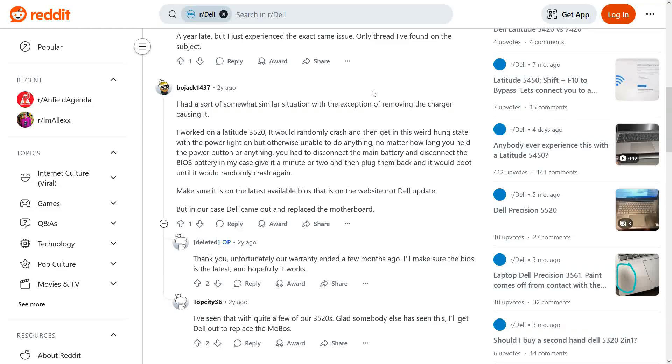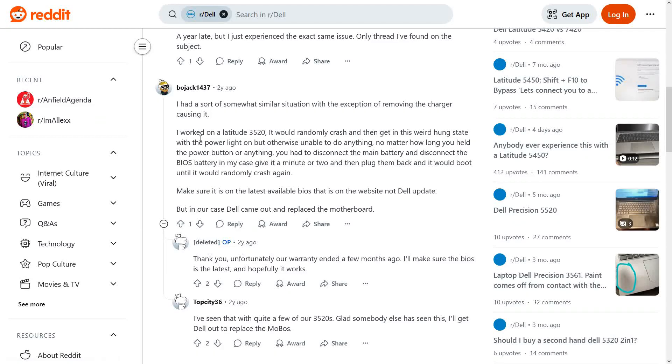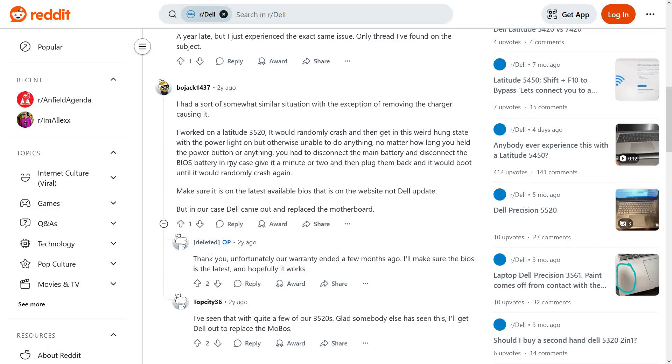I did a quick internet search to see if this was a known issue with this particular model of Dell laptop and I found this thread on Reddit. They worked on a Latitude 3520—the same model—and it would randomly crash and get in this weird hung state with the power light on but otherwise unable to do anything. You had to disconnect the main power battery and disconnect the BIOS battery, give it a minute or two, plug it back in, and it would boot until it would randomly crash again.